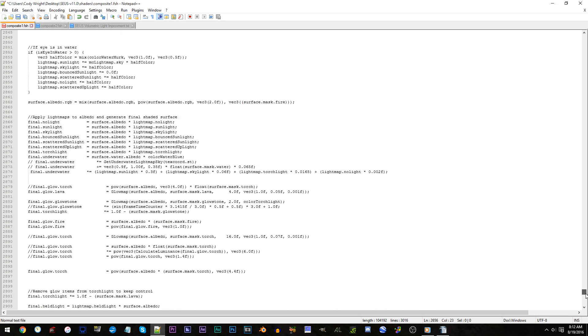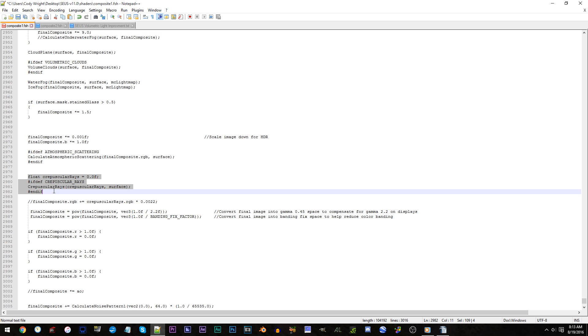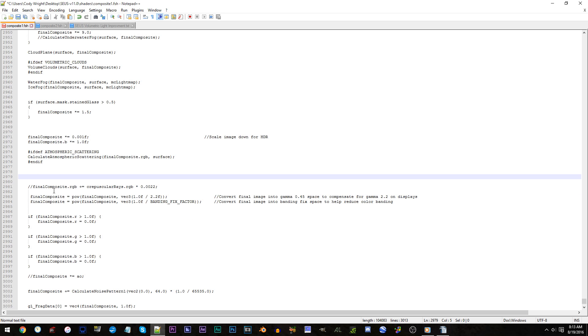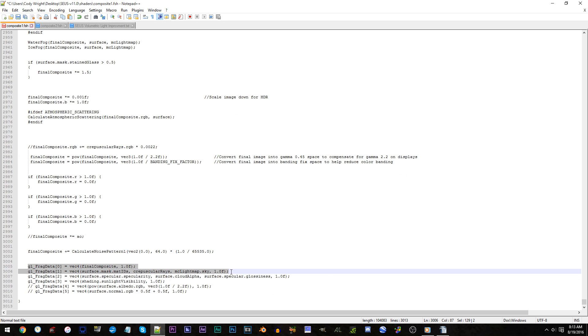Line 2979 to 2982. Highlight all the code within those lines and press delete. Lines 3005 to 3006. Highlight all the code within those lines and press delete.